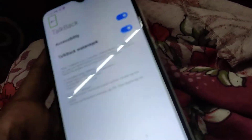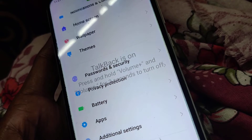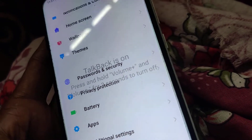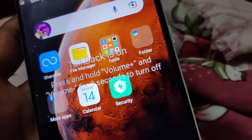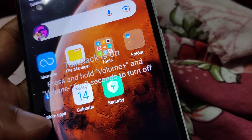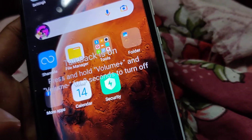Suppose you want to disable the TalkBack feature — how to disable TalkBack. There is a shortcut method: if TalkBack is on, you can press and hold both volume up and volume minus for three seconds to turn it off.